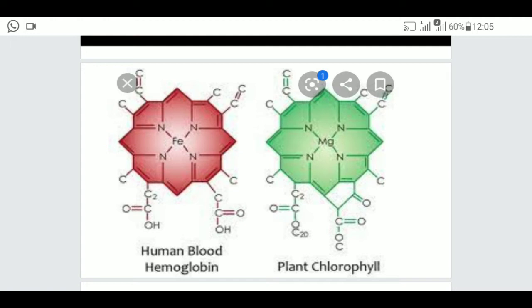Complex compounds: the first diagram shown here is of human blood — specifically hemoglobin. Hemoglobin contains iron; you can see in the middle of the hemoglobin compound there is an iron (Fe) atom. These are compounds that have complex structures formed by many atoms, and in the center of the structure metal atoms are included. In hemoglobin, iron is present; in plant chlorophyll, magnesium is present.